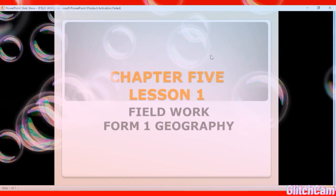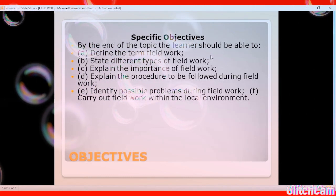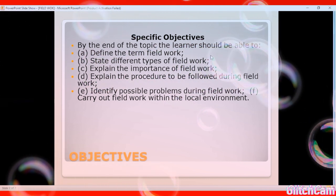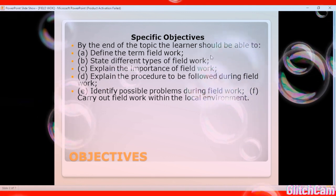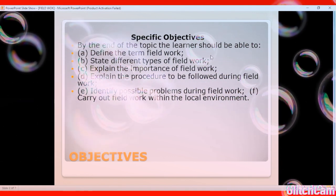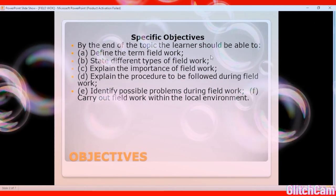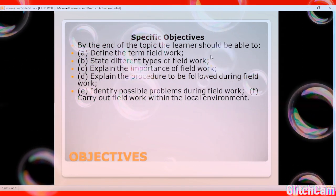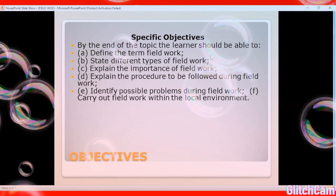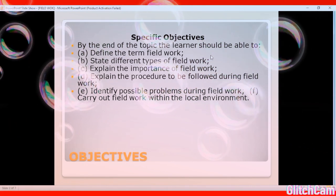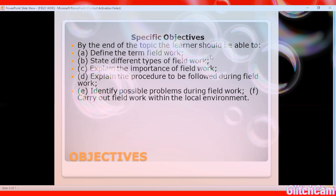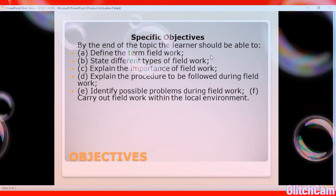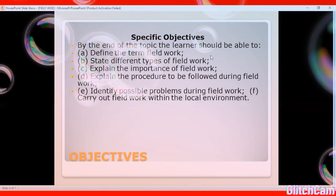We're going to start with the basics — first things first: specific objectives. In everything you're doing right now, you are in school and you have a specific objective at the end of four years. The same applies to this topic — by the end of it, some objectives have been put in place to guide your learning, and we will only know whether learning has taken place if you are in a position to meet these objectives. In fieldwork we have about six objectives.